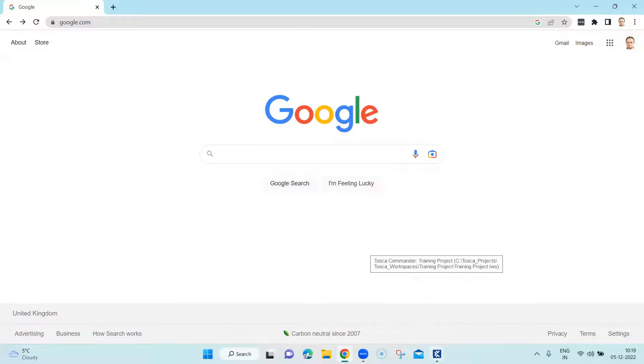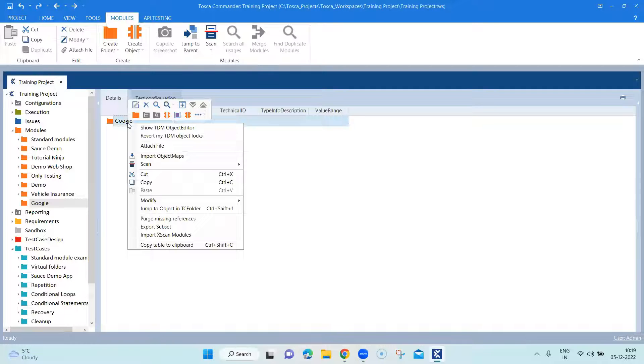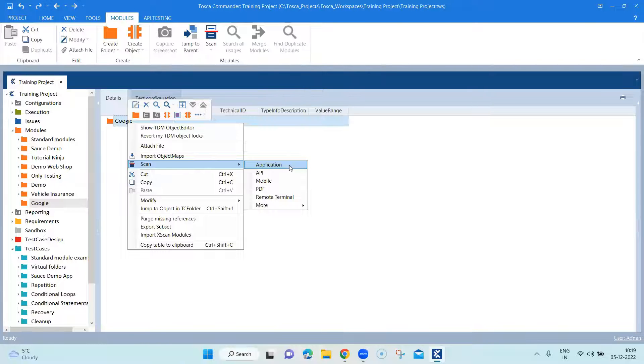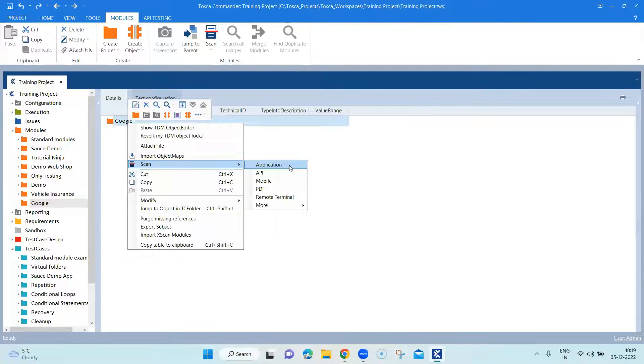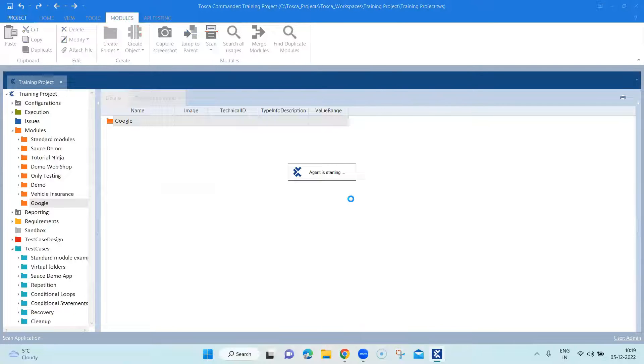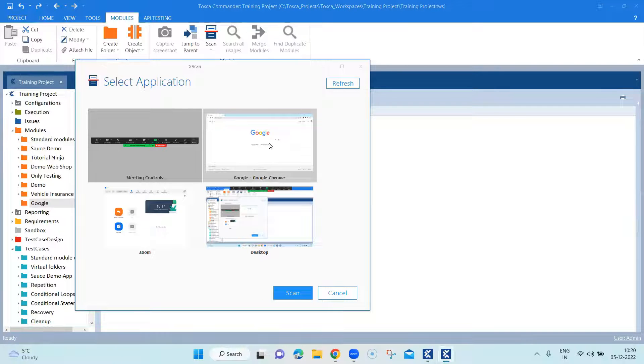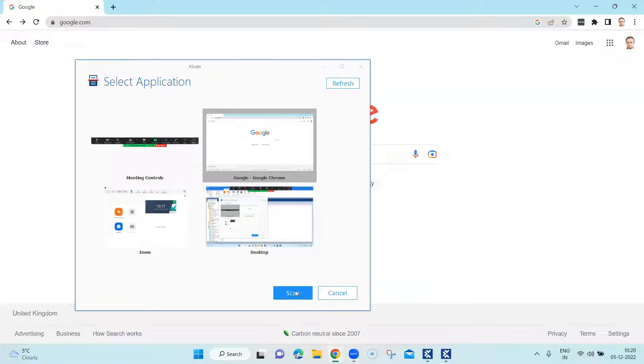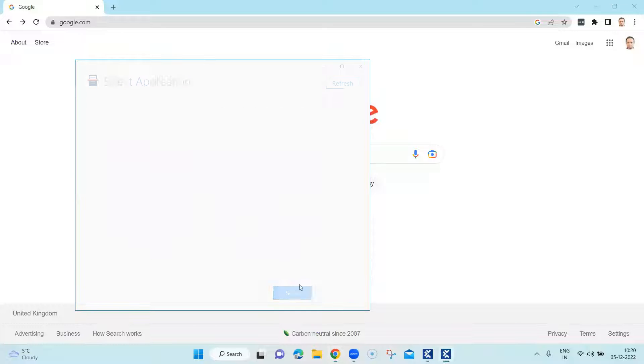So let's go to Tosca and here again, I'm in my module section and I'm going to scan my application so that we can add the module using all the controls which we want for this particular module. So again, select the application which is Google Chrome application option and click on scan.